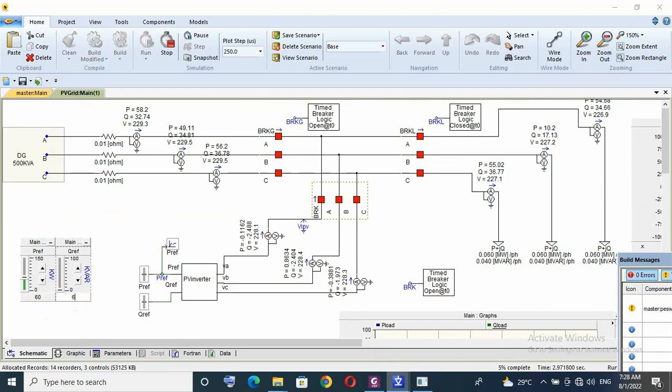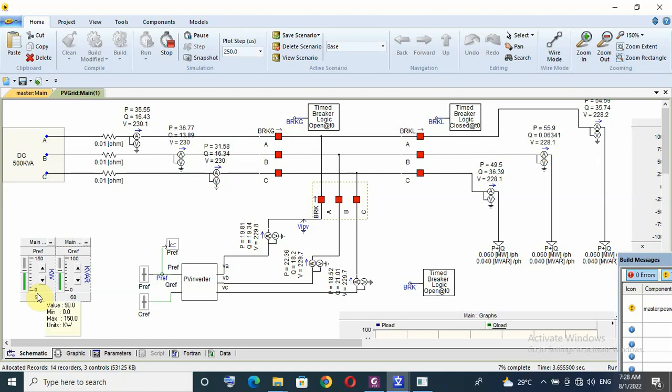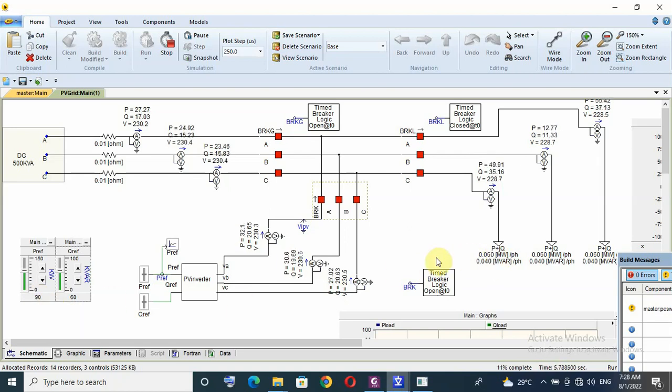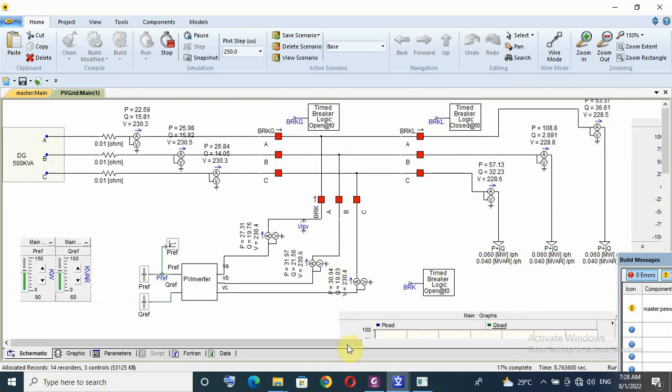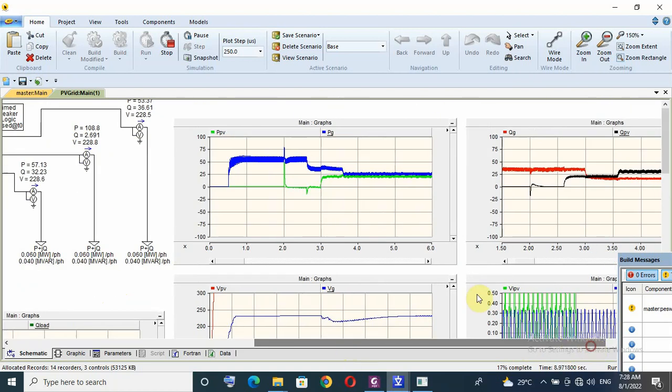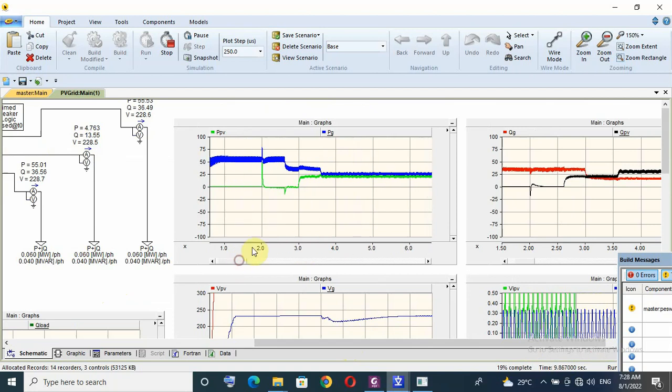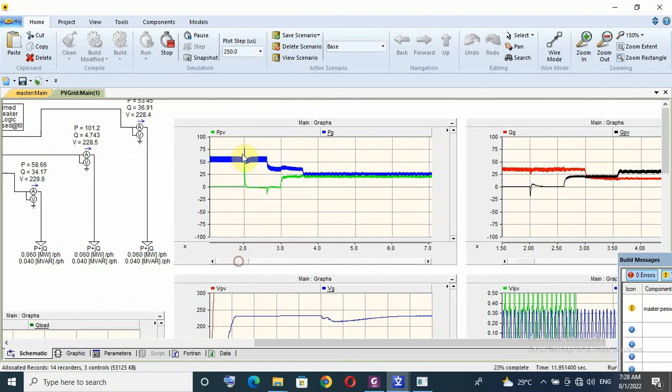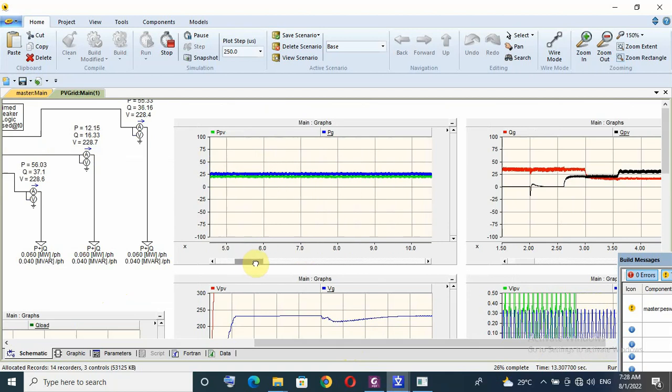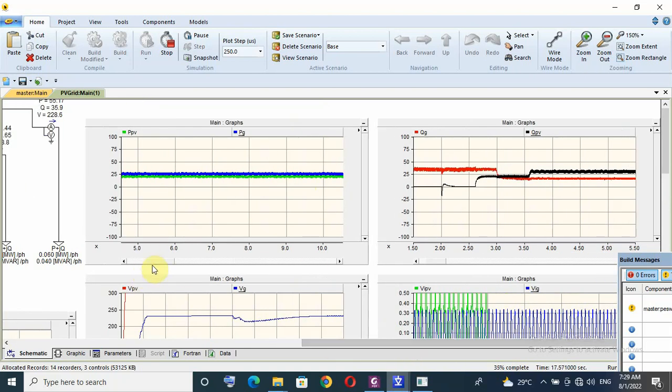This one 60, but this one is 90, but the load is 60. That means the load will be shared between DG and BV. Let us check the response. At two seconds the BV breaker is on. Because the load is 60 kilowatt per phase, the load is shared between BV and DG.